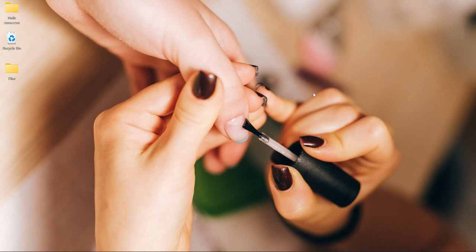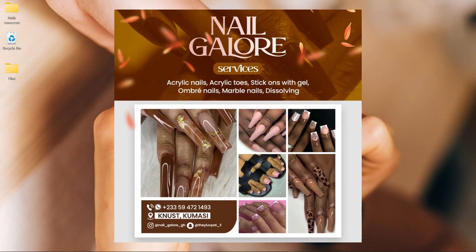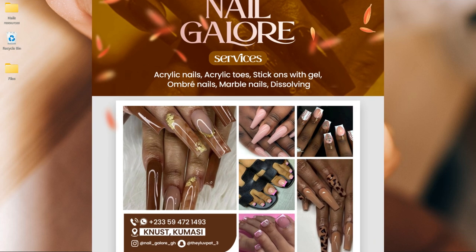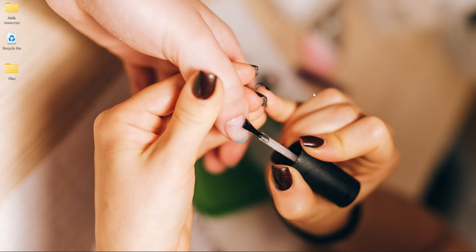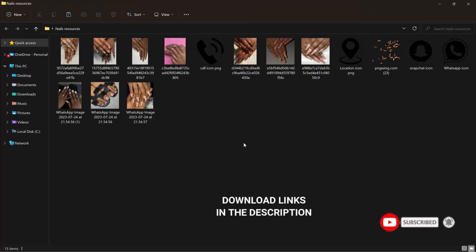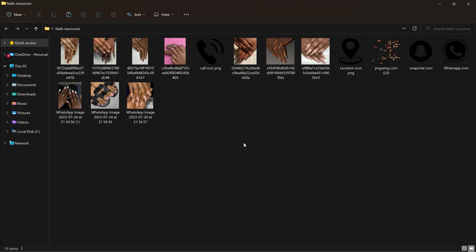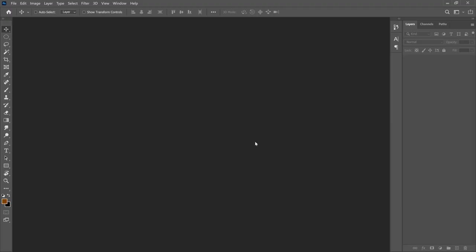In this video I'm going to show you how to create a beauty flyer in Photoshop. Hi everybody, Innocent here, welcome to the channel — over here we make videos like this, so if that sounds interesting kindly consider subscribing. Inside the description will be a link to download all the resources I'll be using. I'll be using Photoshop 2021 for this video, but it should work with any version.